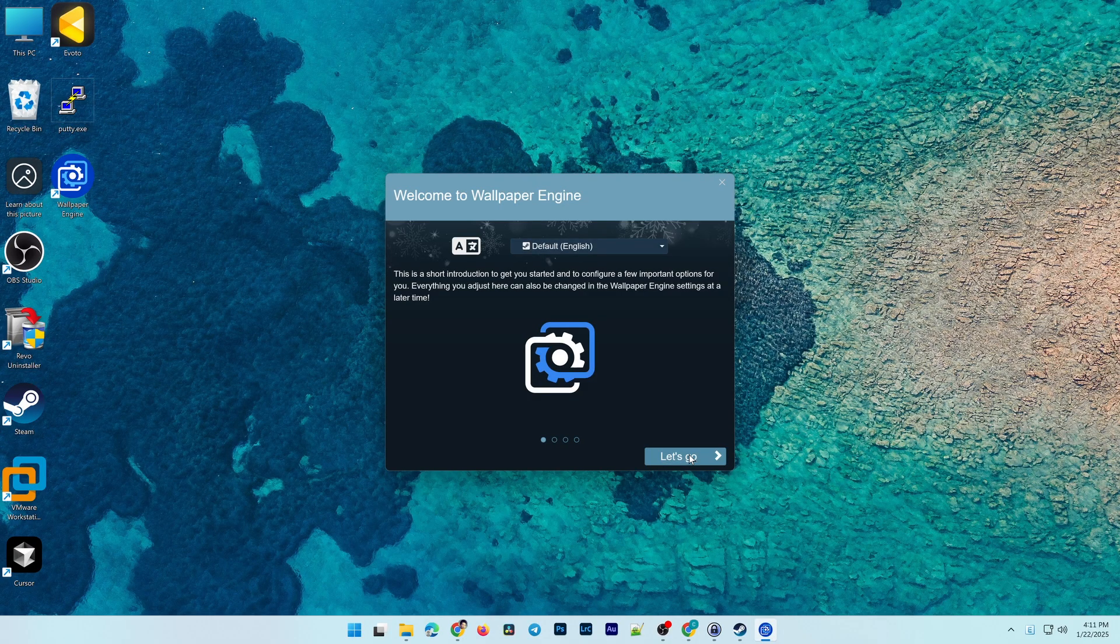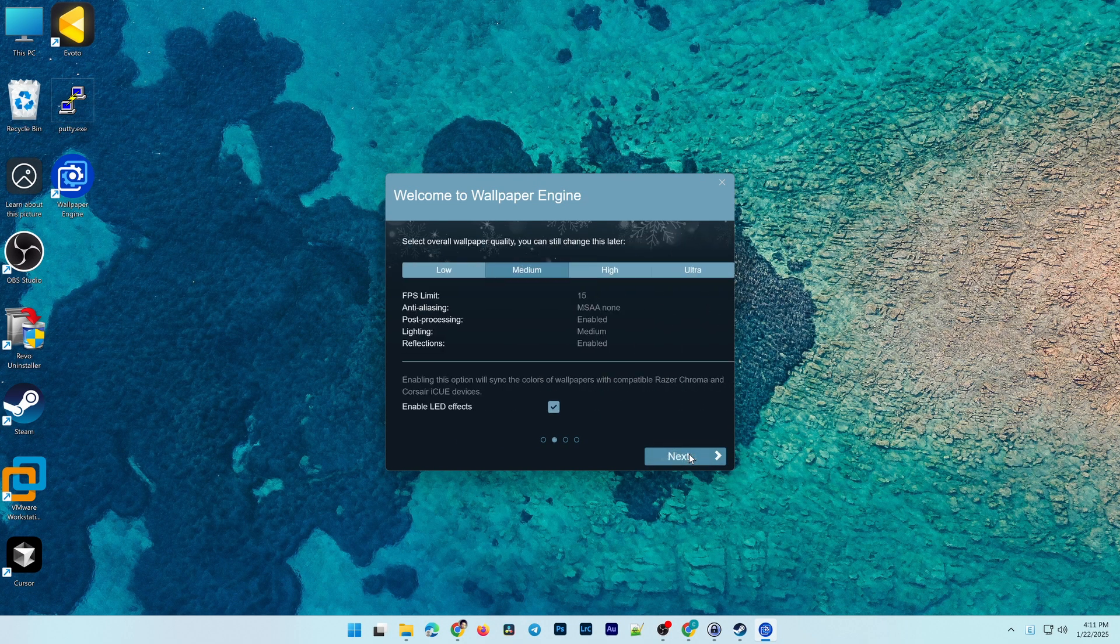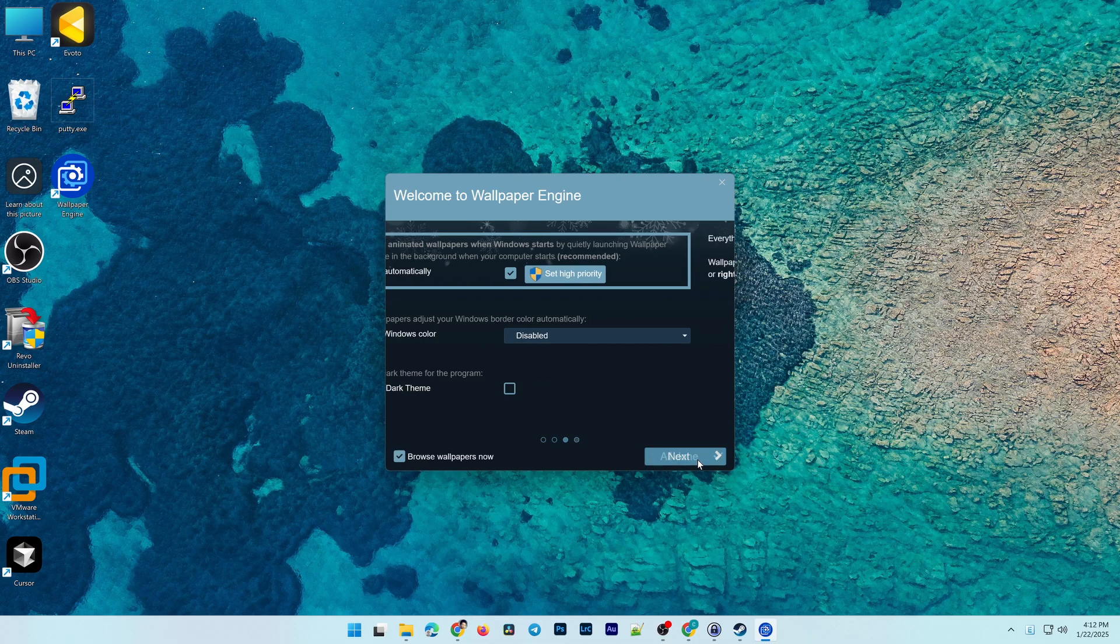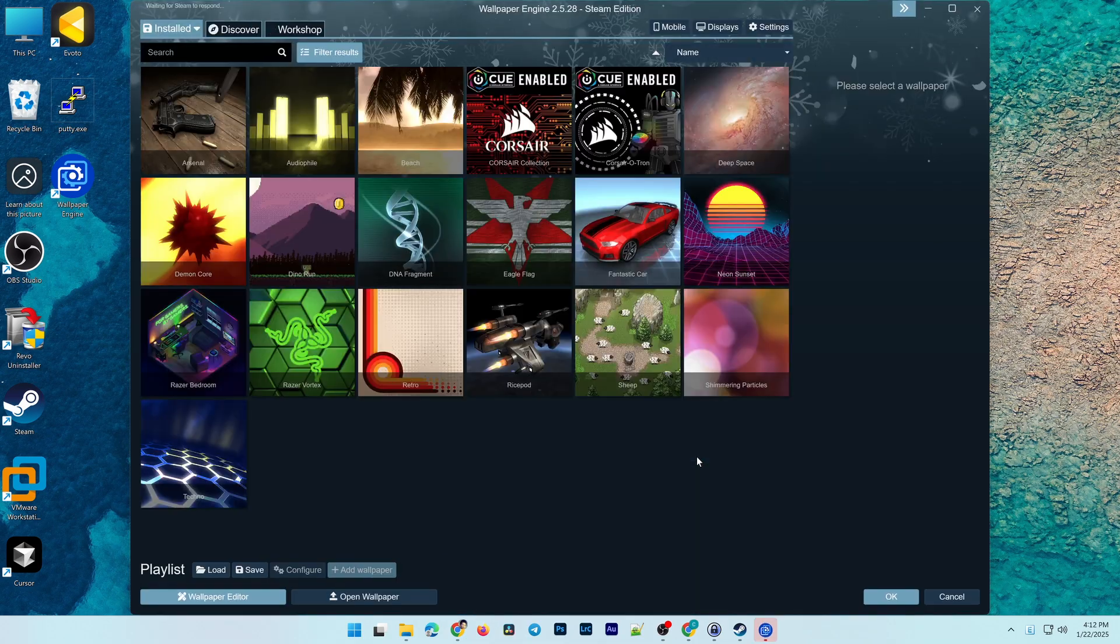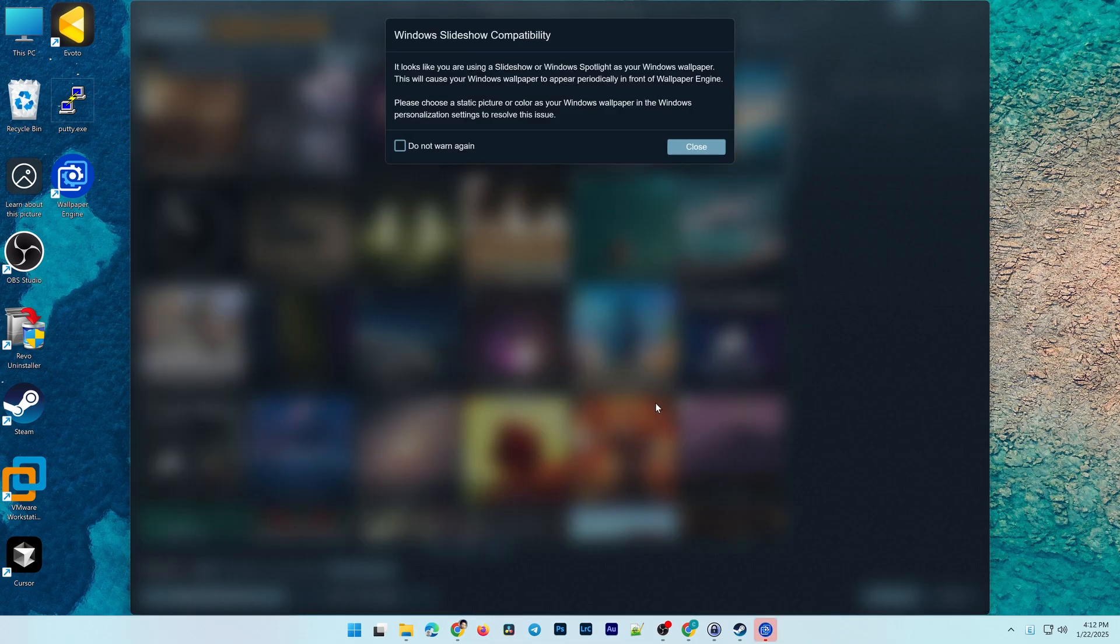Click Let's Go to start the initial setup. Just keep the default options and press Next to finish, as we'll cover these settings later in the video.